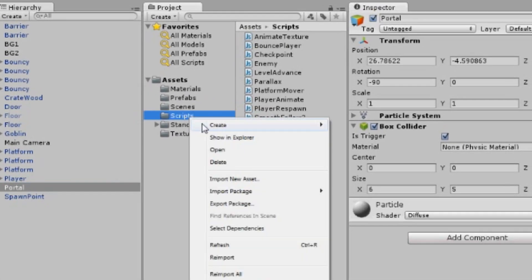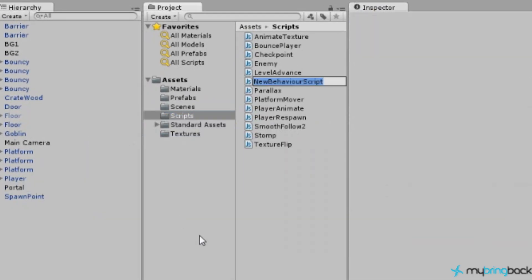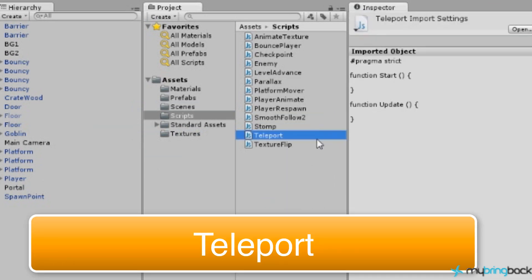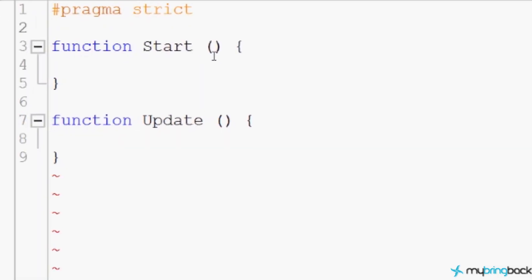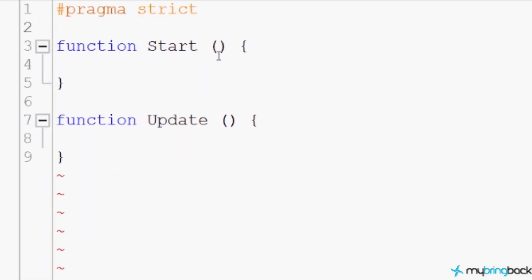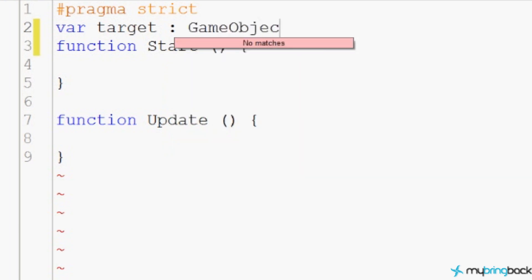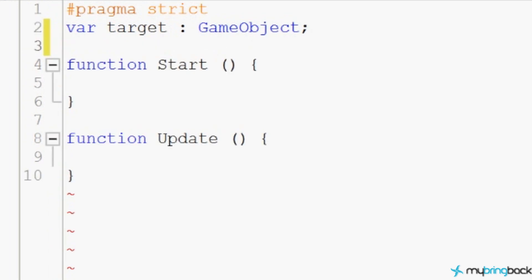In the scripts folder, right-click and create a JavaScript file named 'teleport'. The first thing we need is a variable to know where we want the player's position to go. We'll save our target as a game object — this variable will hold the other teleporter and let us know where to move the player.